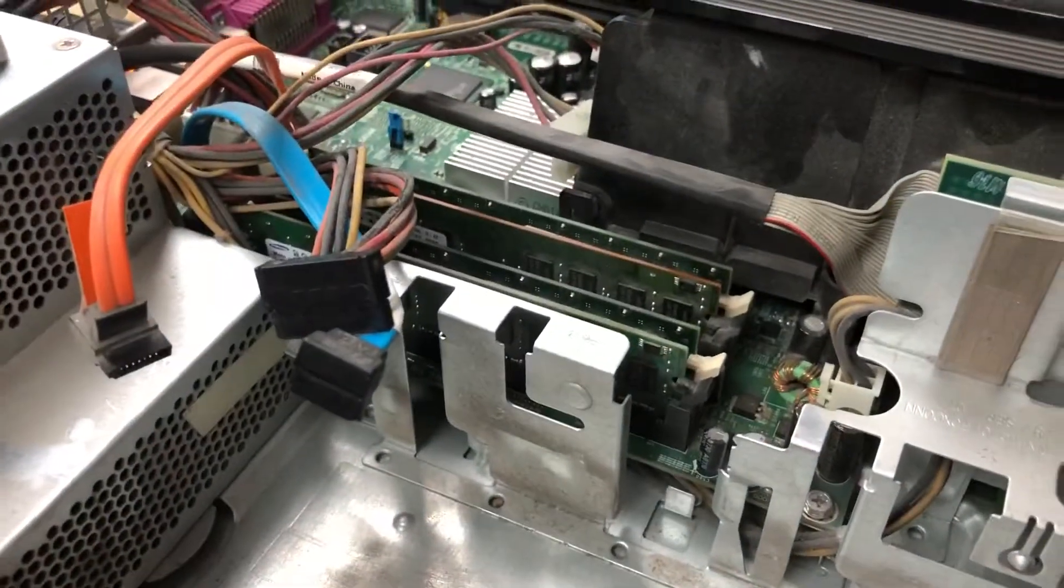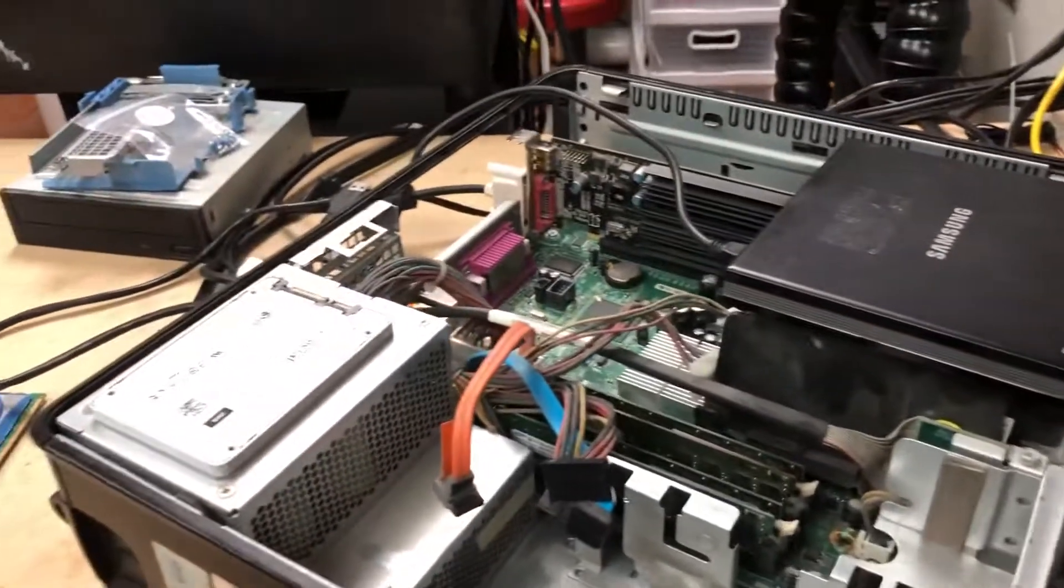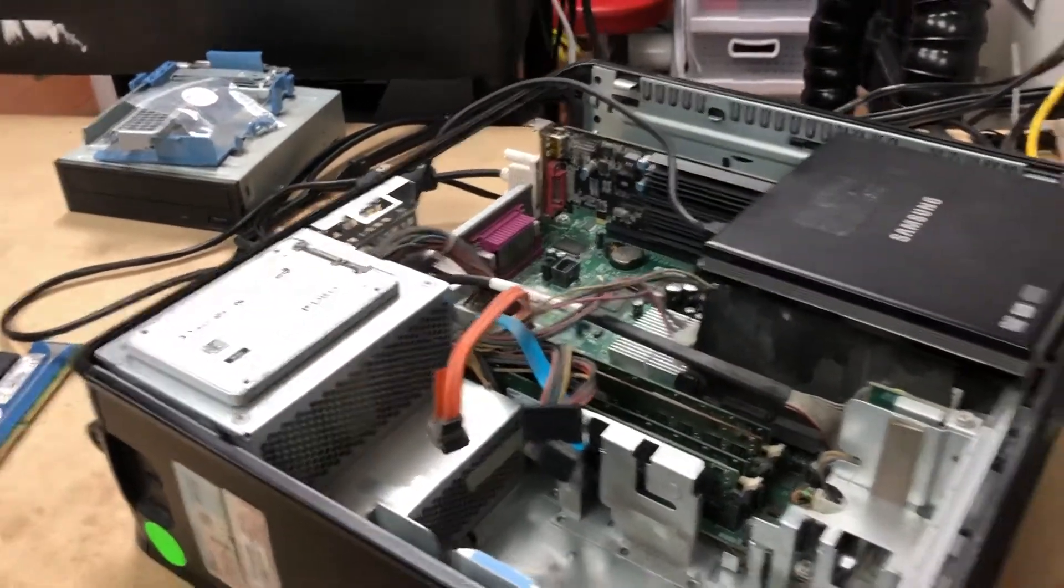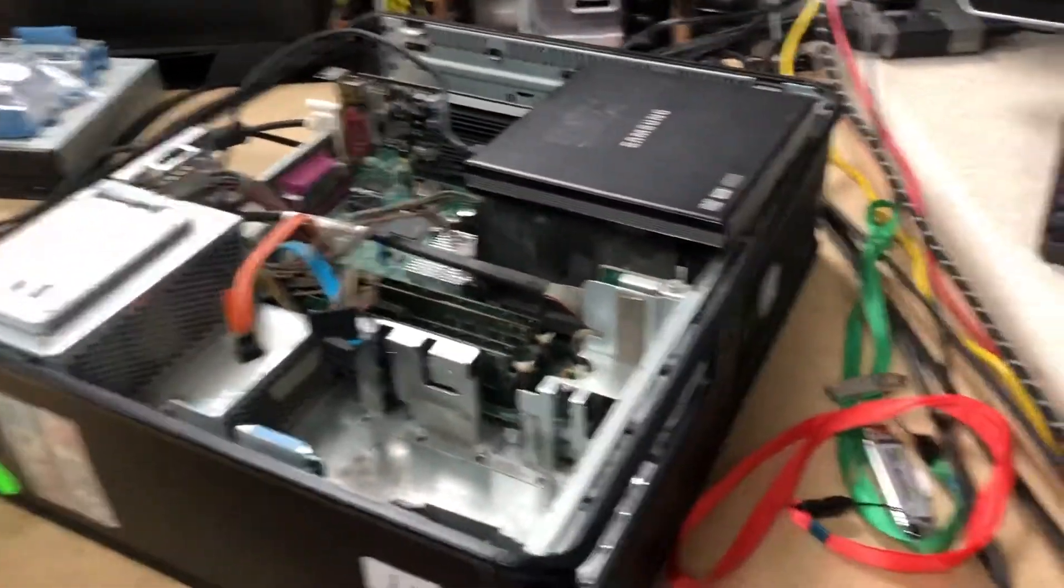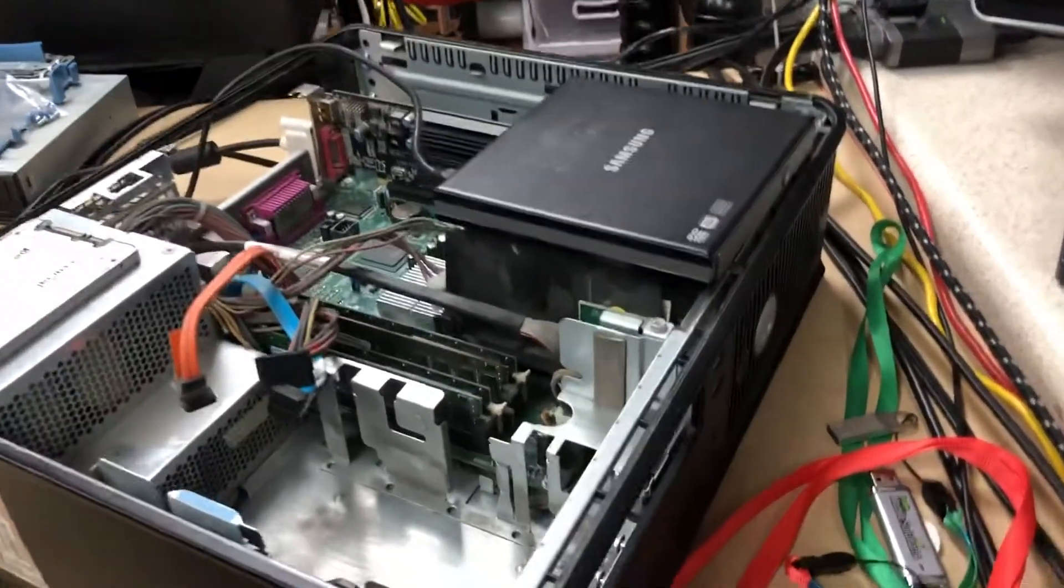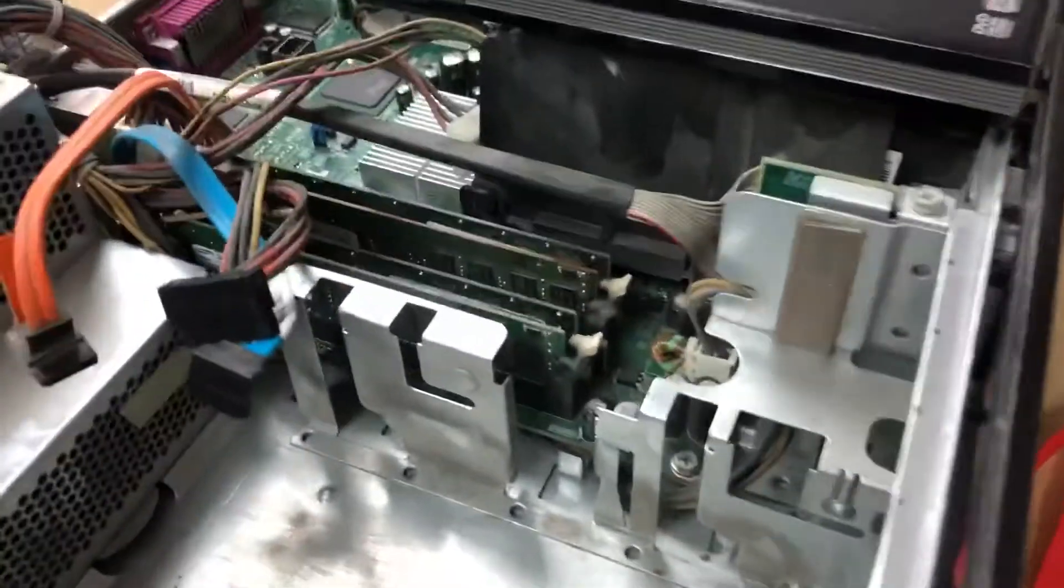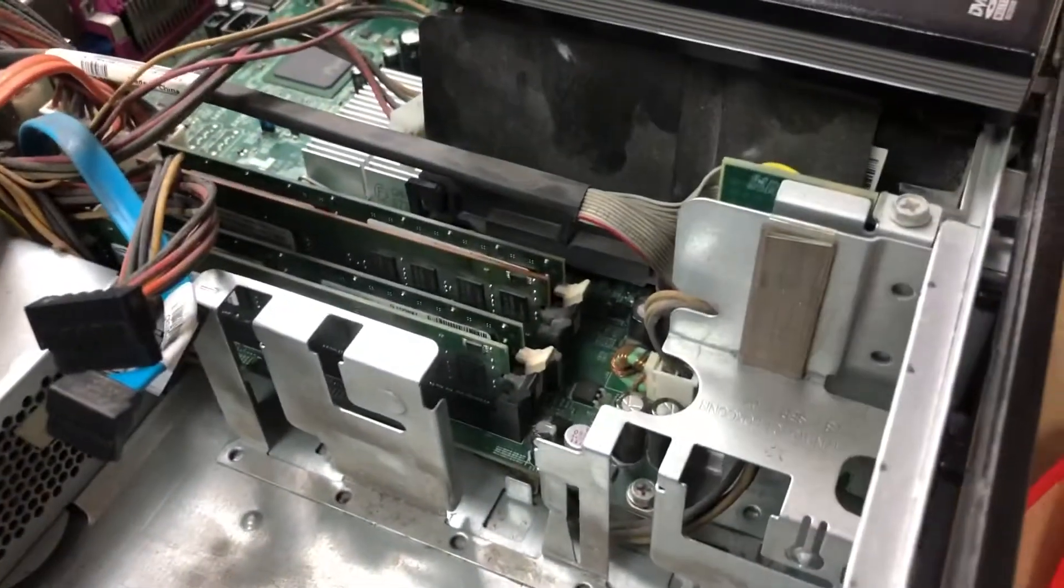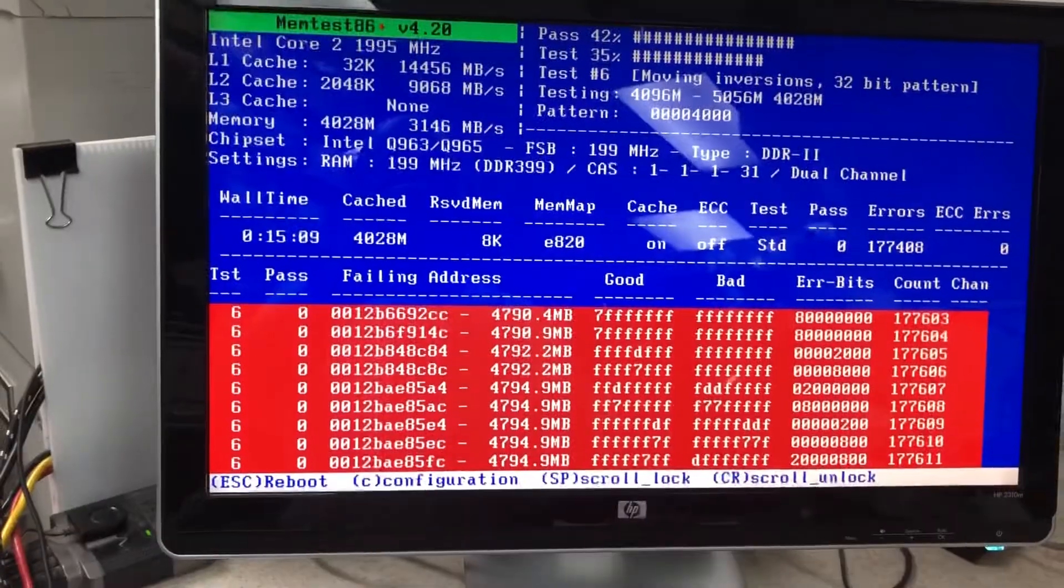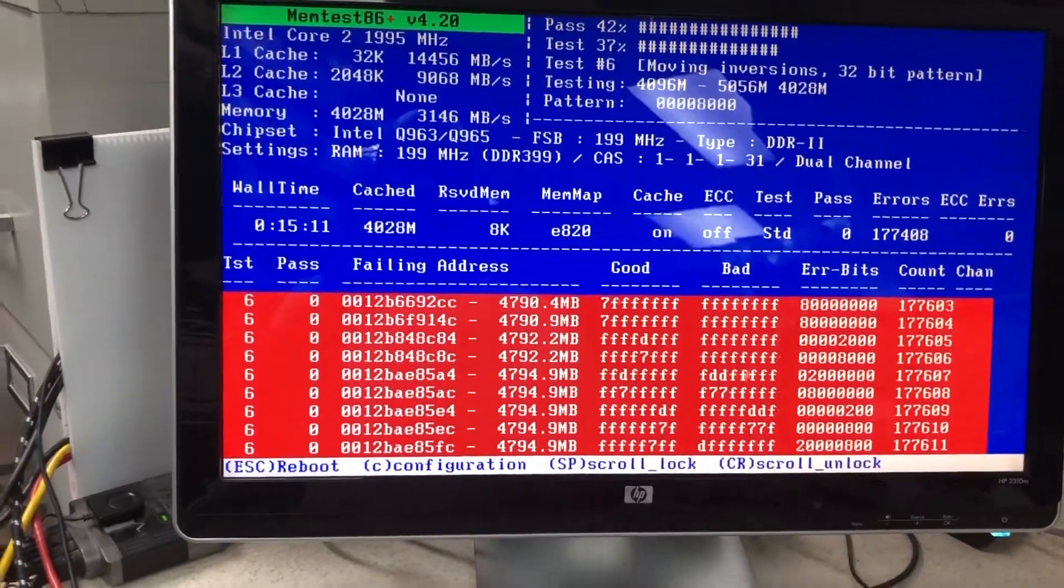So it was just consistently doing it till I said let's just run this memtest. Should have done it a long time ago. So yeah, it's got some bad memory.